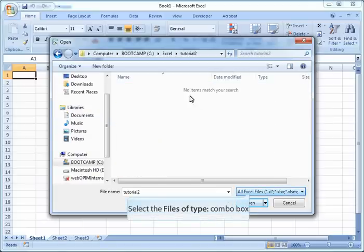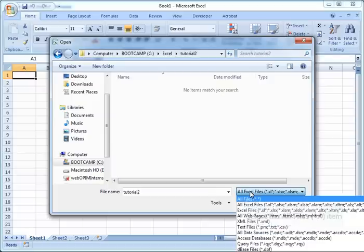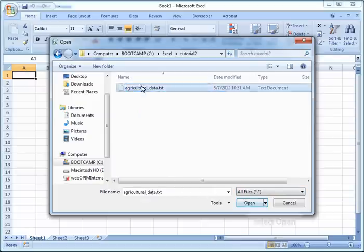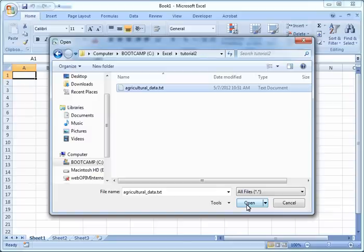You may not immediately see the file that you're looking for, and for that you need to change the files of type selection as shown here to show all files, and then you can see your text file. Now open the file you'd like to import by either double-clicking it or just selecting it and selecting open.